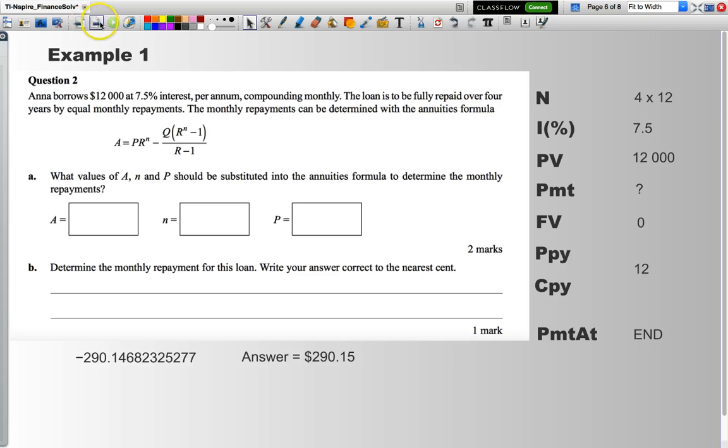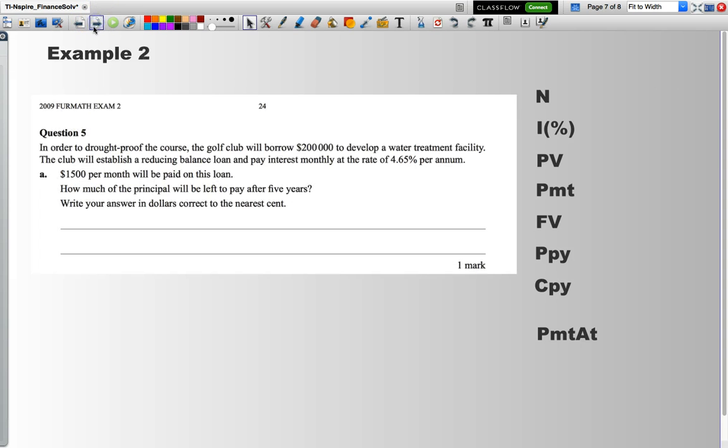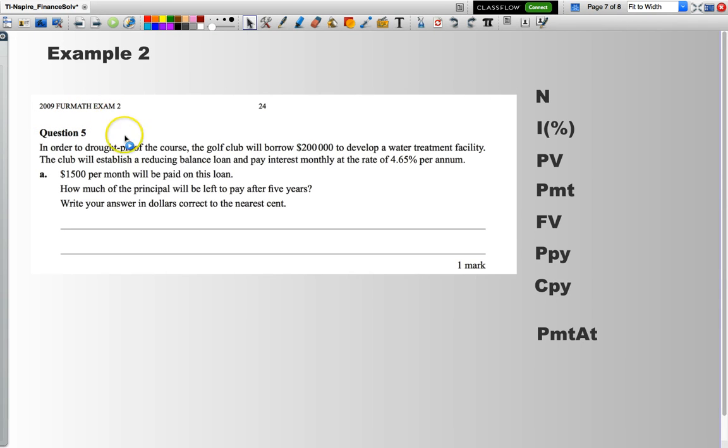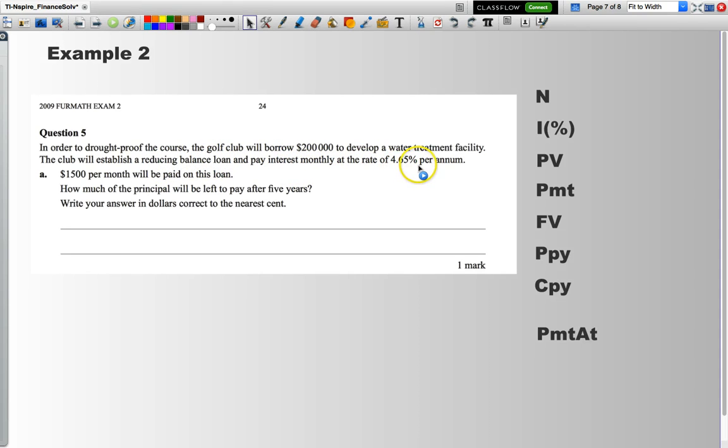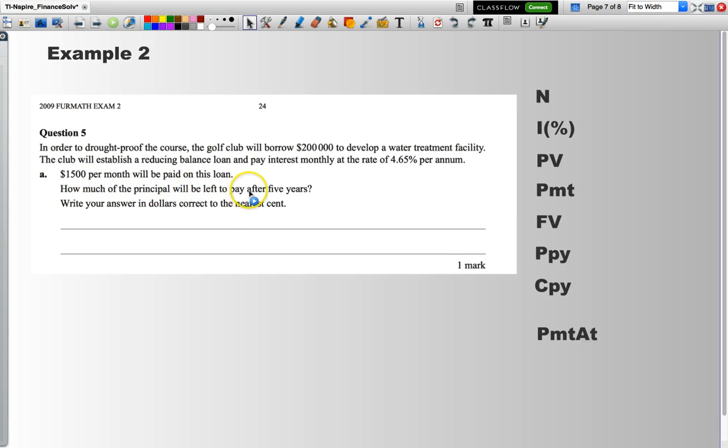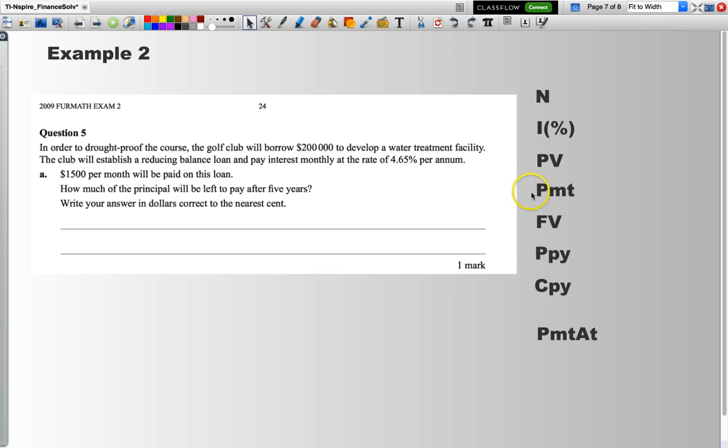And the final example. Example 2. This example is from the 2009 Further Maths Exam. In order to drought proof the course, the golf club will borrow $200,000 to develop water treatment facility. The club will establish a reducing balance loan and pay interest monthly at the rate of 4.65% per annum. $1,500 per month will be paid on this loan. The question is asking, how much of the principal will we have to pay after five years? So, that's really asking for the future value.